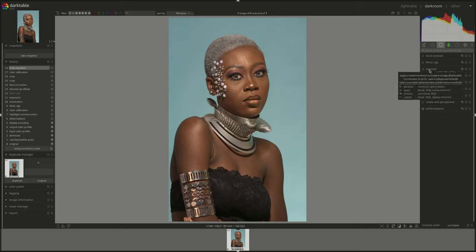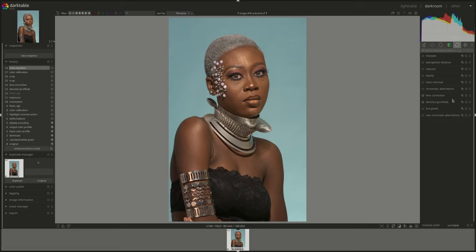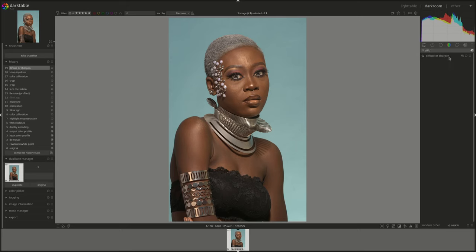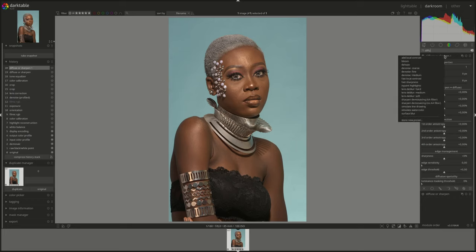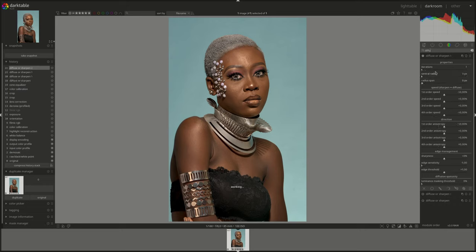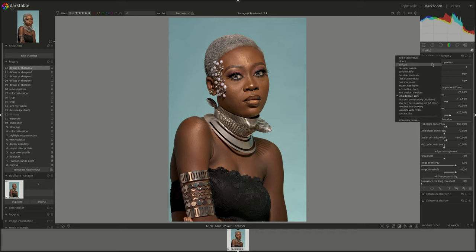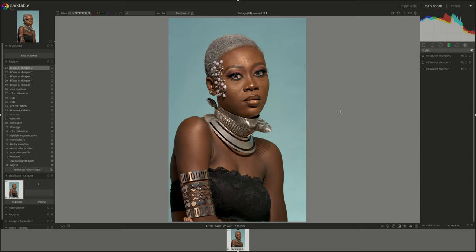Then I'm going to right-click on the diffuse or sharpen module. I'll search for it and right-click — put a denoise preset. Those are presets that came with it. Right-clicking gives multiple instance options, and right-click creates a new instance. I'll do another one for local contrast, and another one for deep blur — let's see soft, and I can try medium. I prefer medium, I'll leave it as it is.